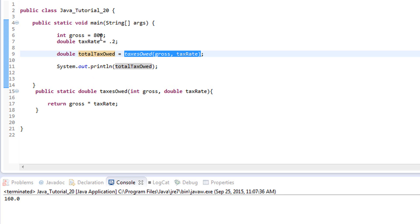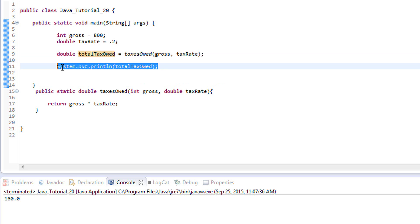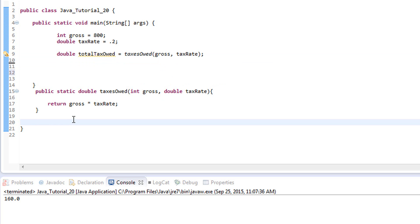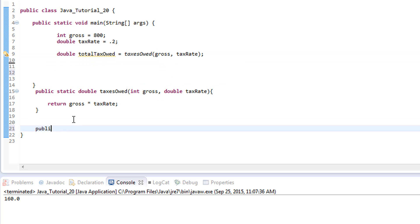Now that we have this data returned back, we can use it in our main method and pass it into other methods. What if we wanted to automatically subtract the tax from the gross and get the net — basically what the business owner gets to keep after taxes? Let's go ahead and create another method. We'll do public static double, and we'll call it netTotal.